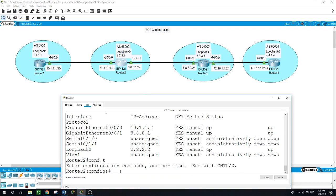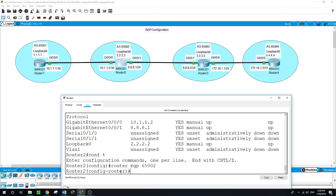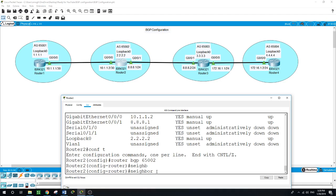On Router 2: 'configure terminal', 'router bgp', and the autonomous system number for Router 2, which is 65002. For Router 2 we want to connect to Router 1 and also Router 3, so first we configure the neighbor for Router 1 — using the interface on Router 1 closest to Router 2.